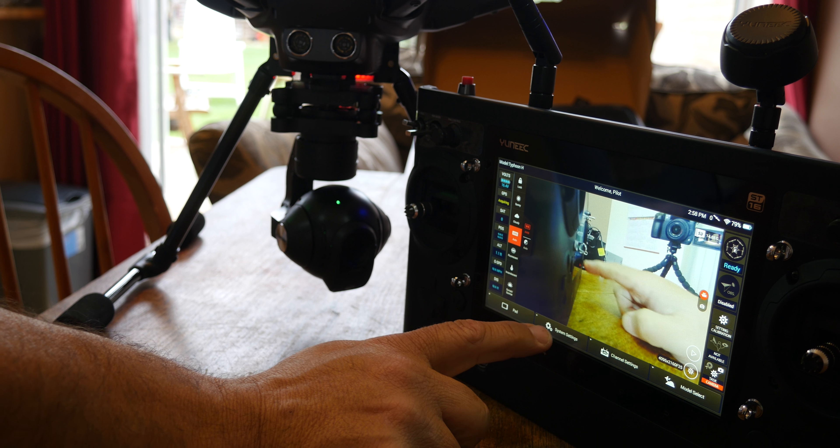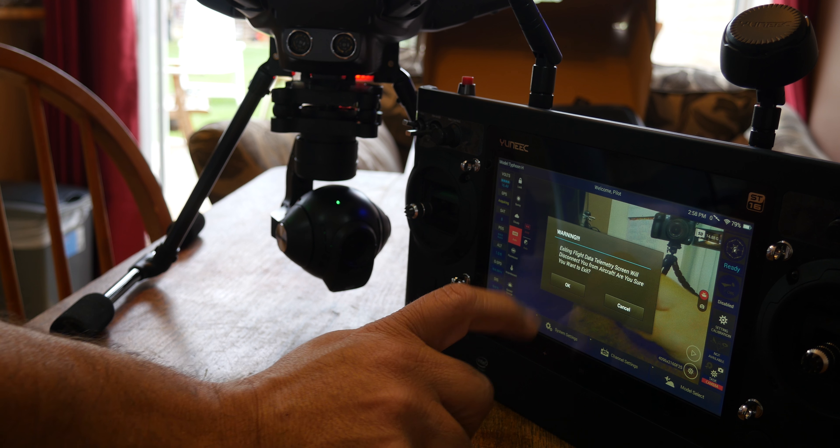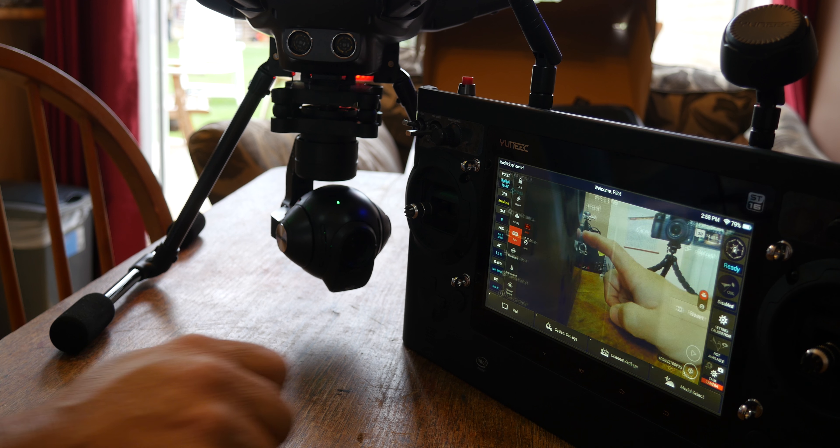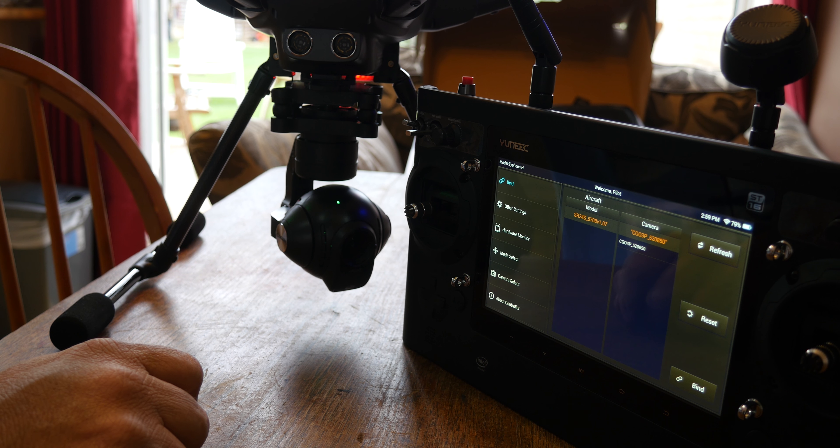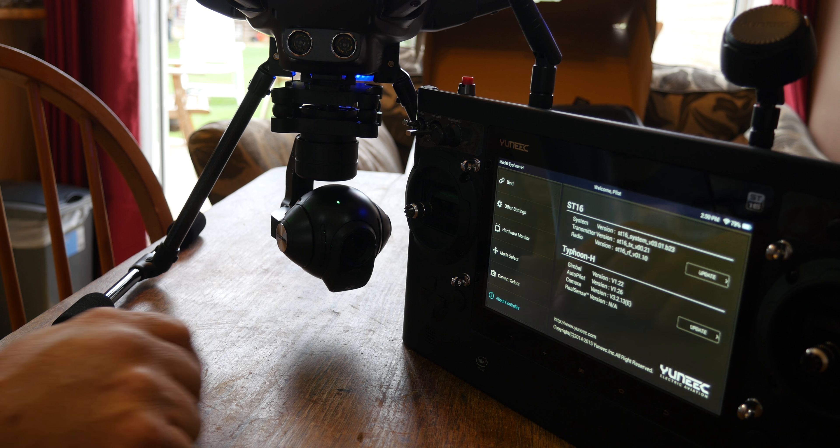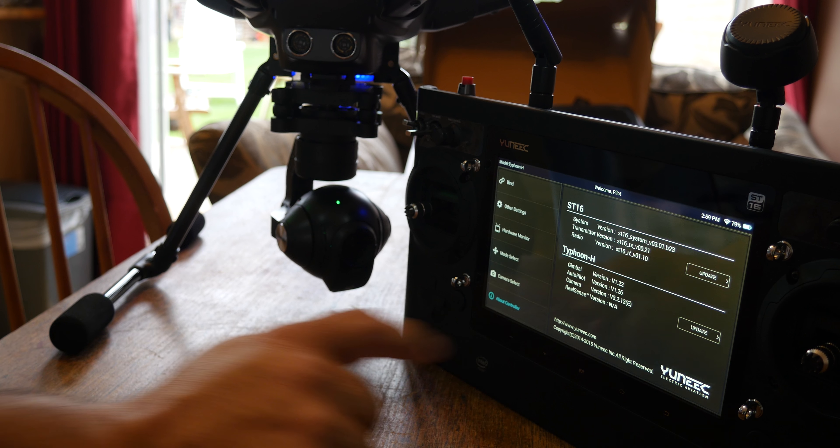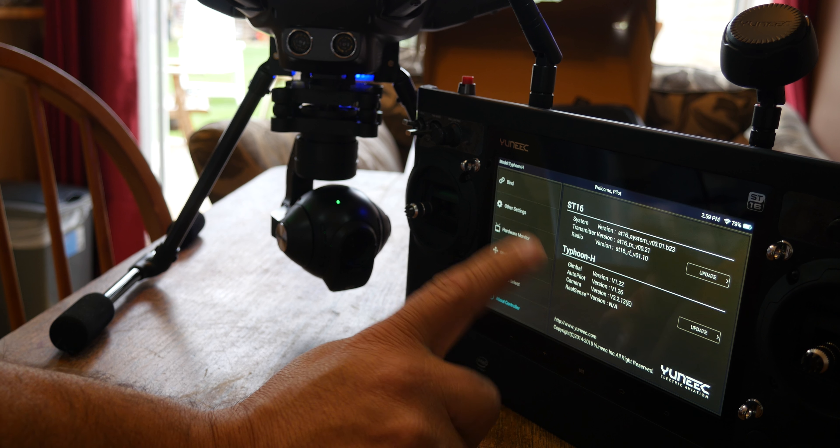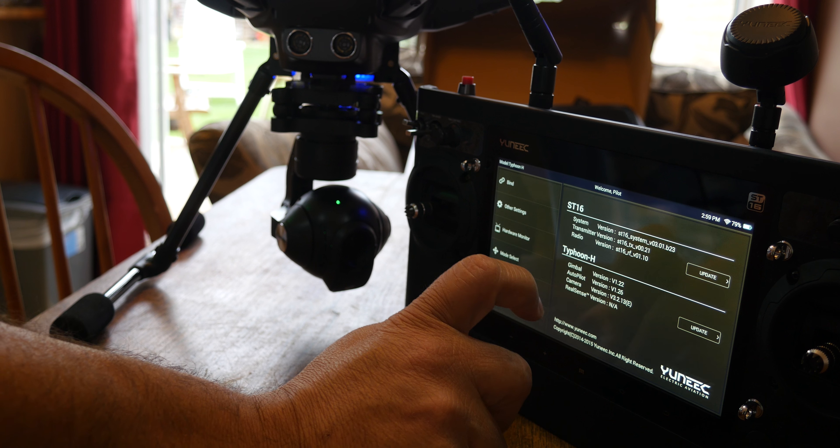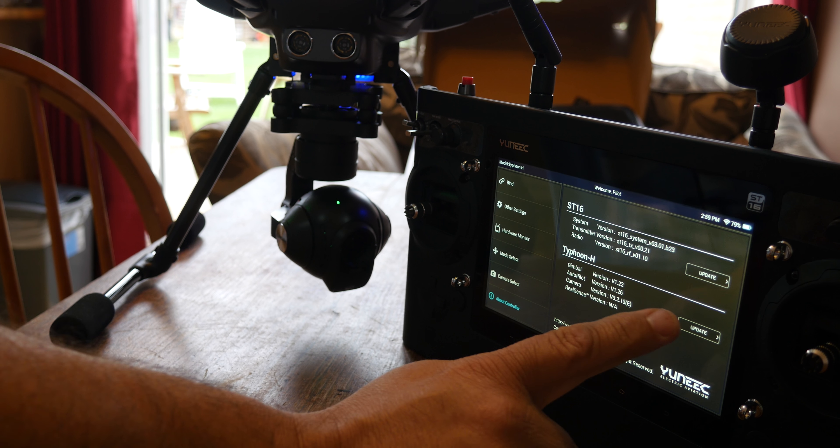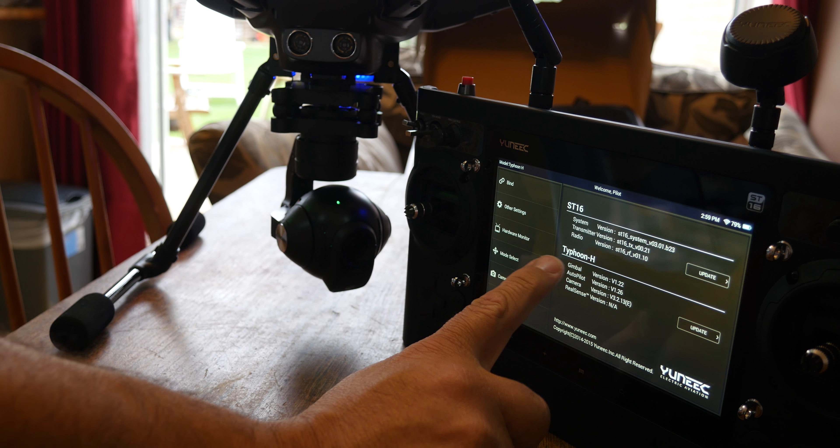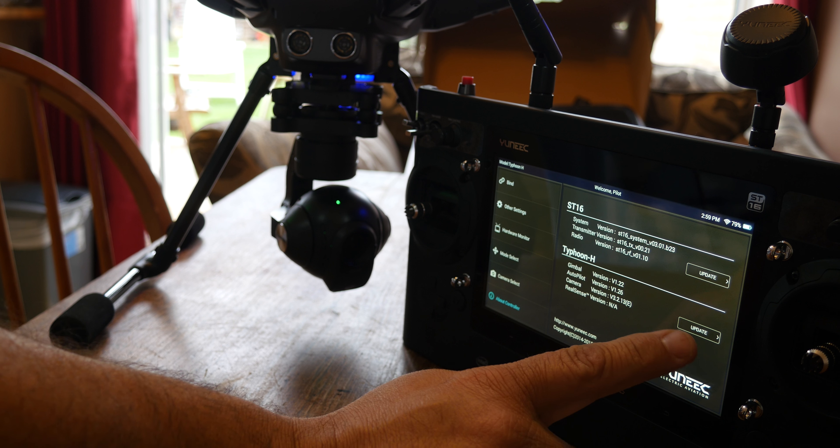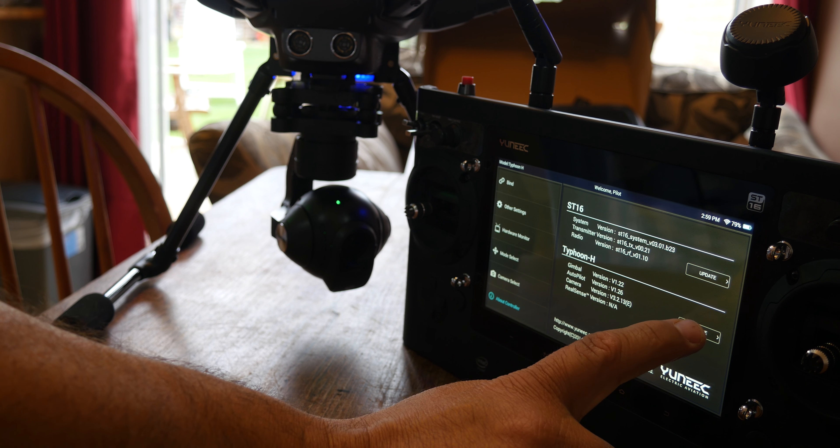Go to your system settings. It will ask if you're sure you want to—hit okay. Then nice and easy, you go to About Controller, and on that you'll see all the latest versions that you have on your ST16 and your Typhoon H. What we're doing today is updating our Typhoon H, so we're going to update.